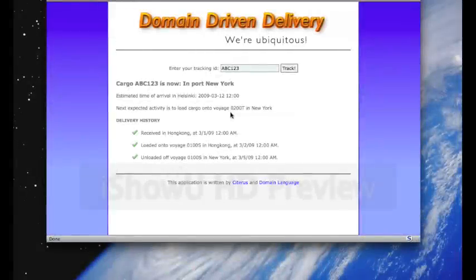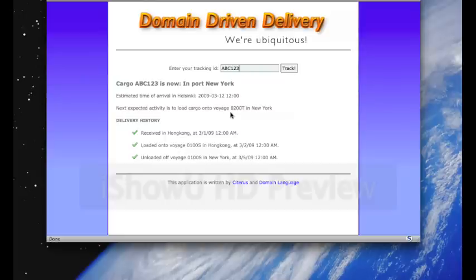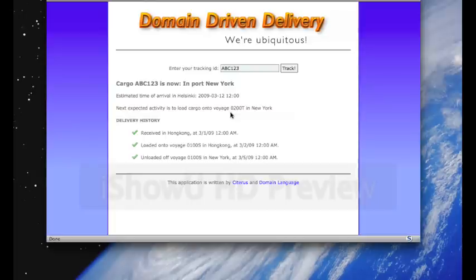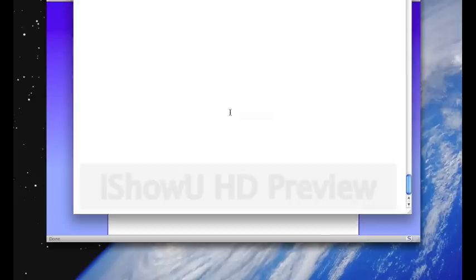The second method of registering handling events into the system is to copy a file, a tab-separated file containing a handling report to a configured directory, which might be fronted with a web upload interface, or FTP server, or extracted from a mail attachment.